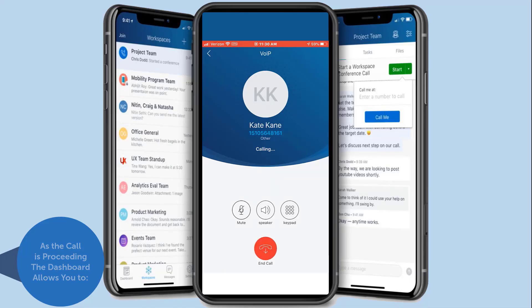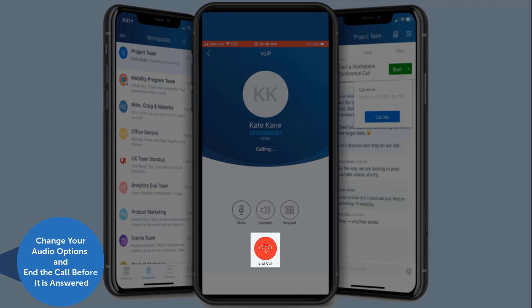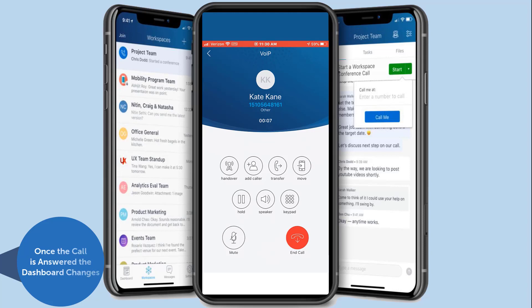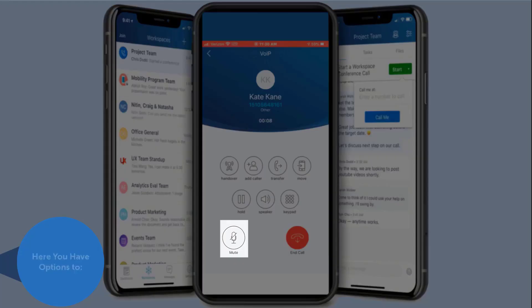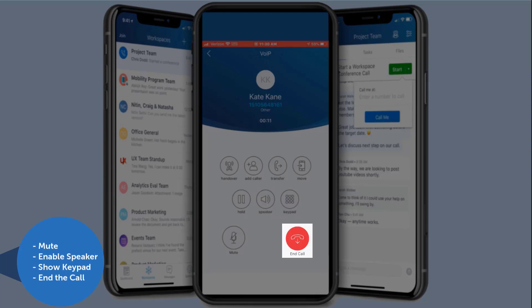As the call is proceeding, the dashboard allows you to change your audio options and end the call before it is answered. Once the call is answered, the dashboard changes — here you have options to mute, enable the speaker, show the keypad, or end the call.